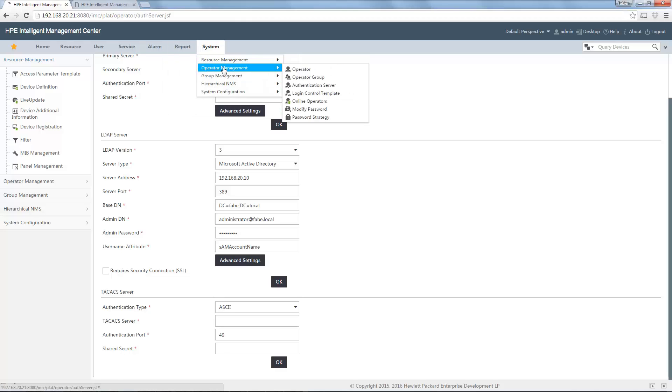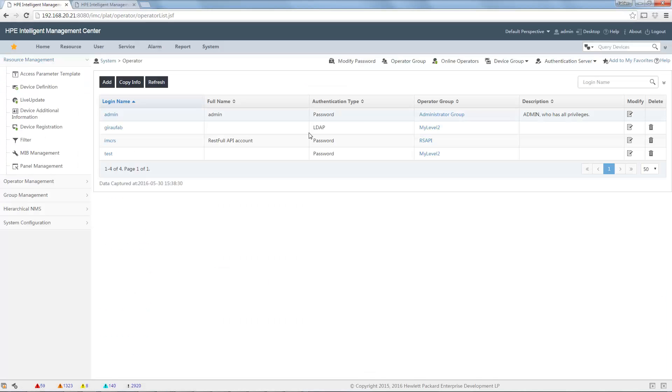And if I check, just to be sure it was in my Active Directory, if I go to operator management, my new, yeah, automatically, I can see my new LDAP user. So, Active Directory user here, with the correct operator group.